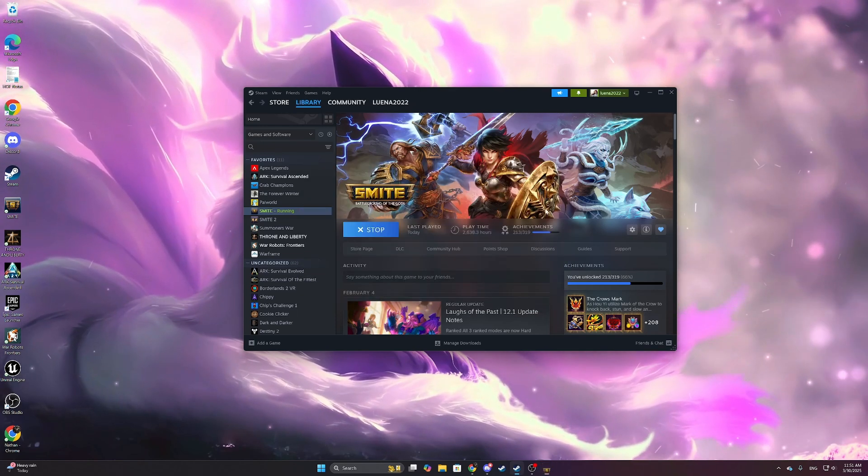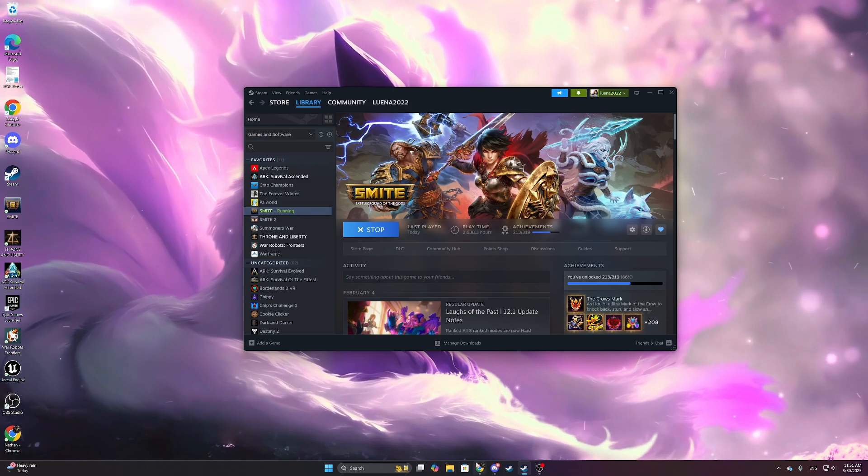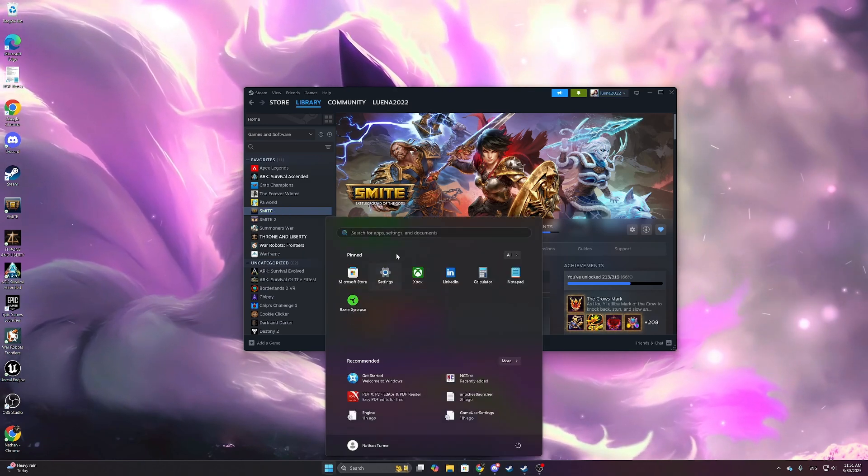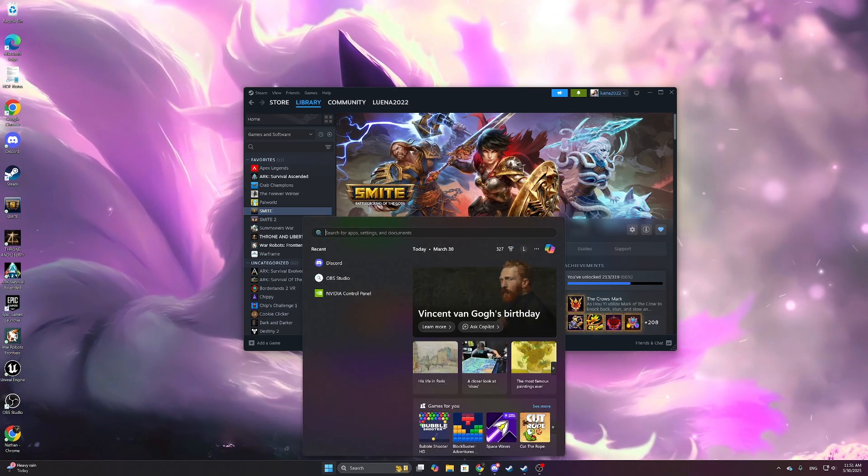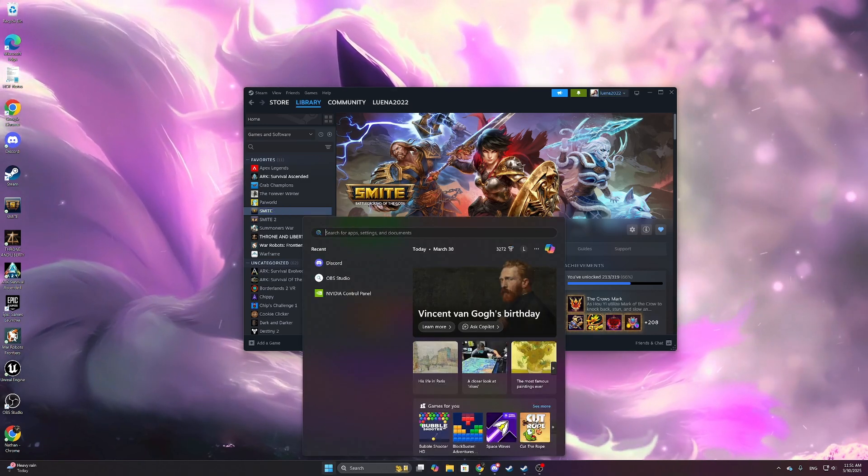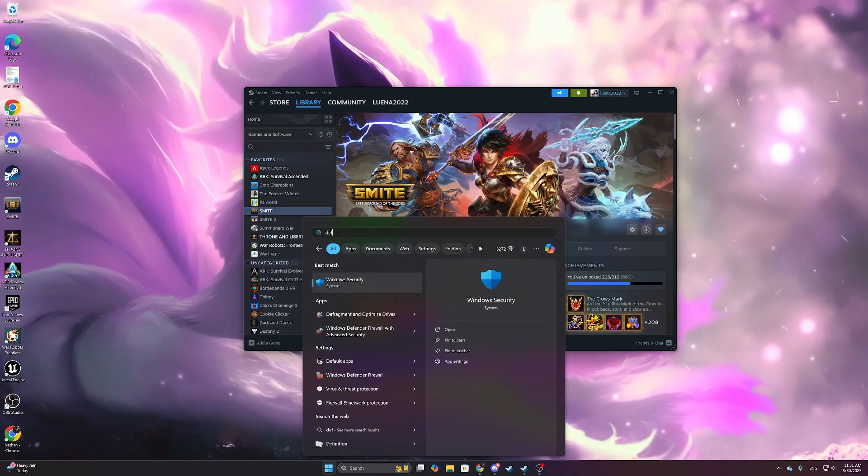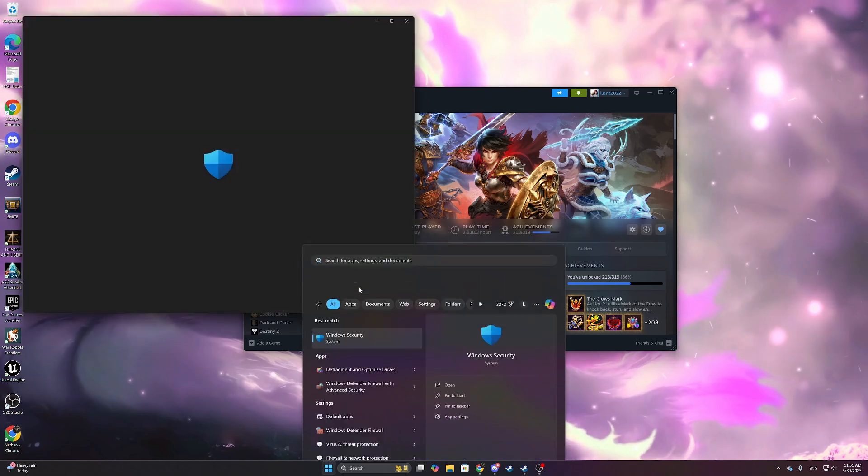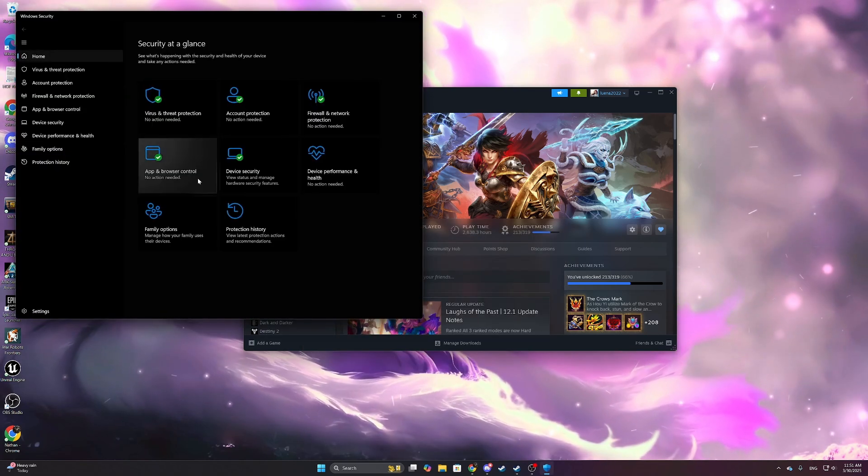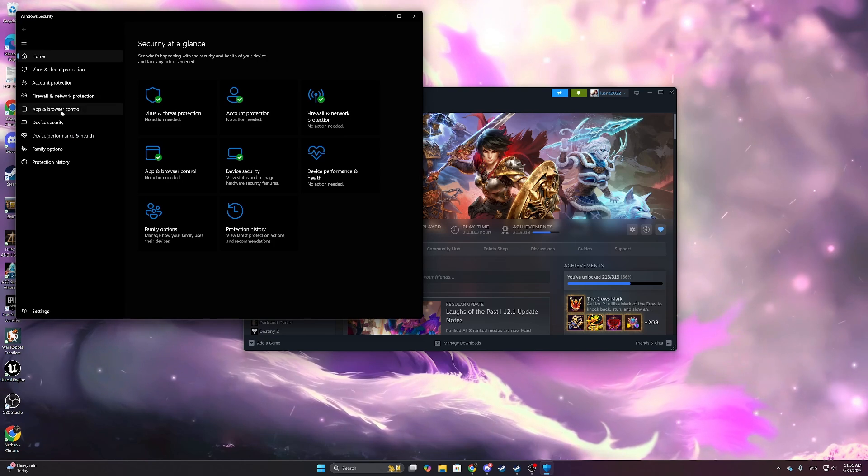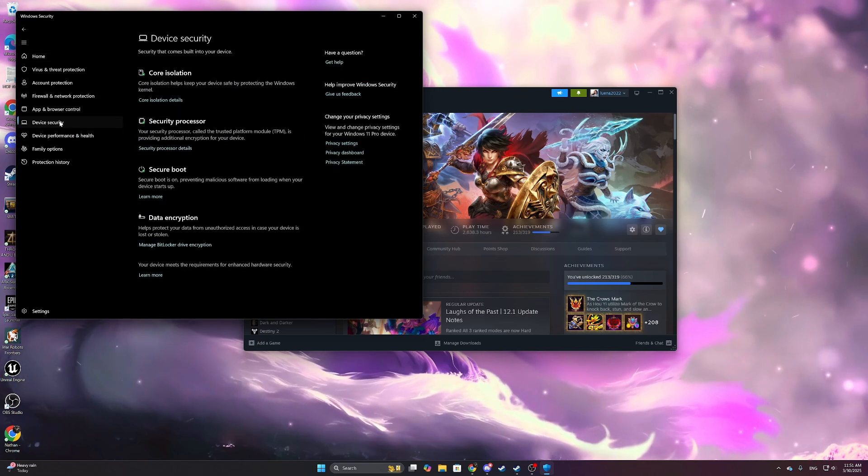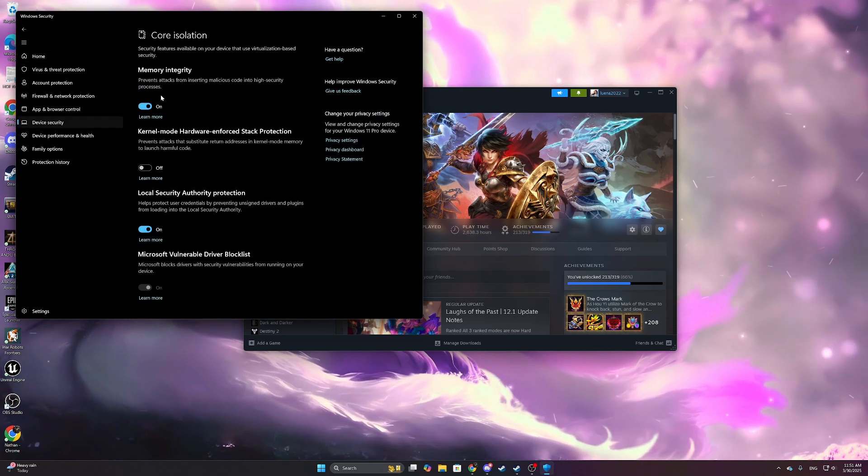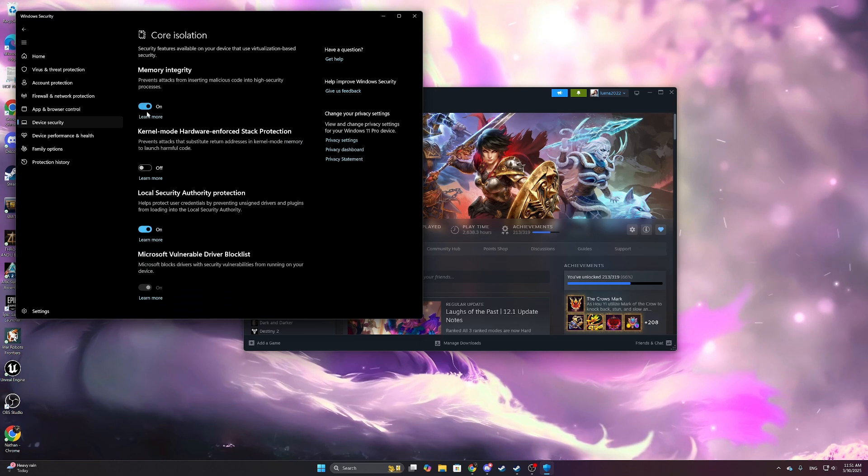To actually fix this and make it go away, all you have to do is, for me at least, open up Windows Security, go to Device Security, Core Isolation, and then Memory Integrity. You have to turn it off.